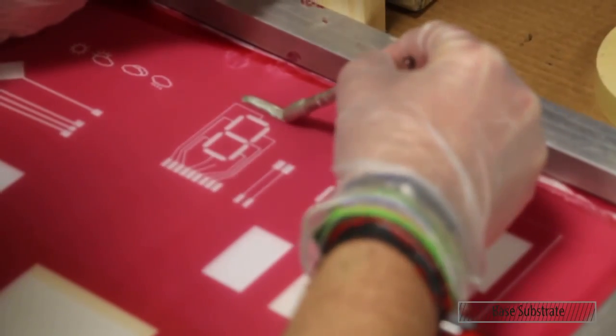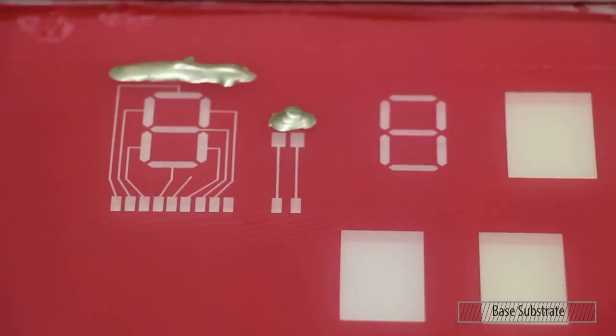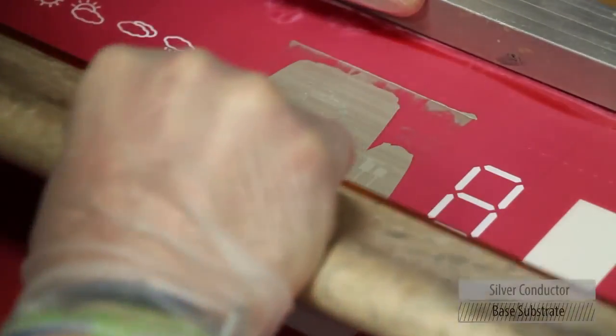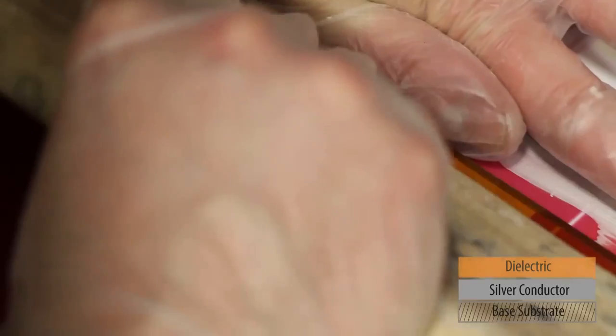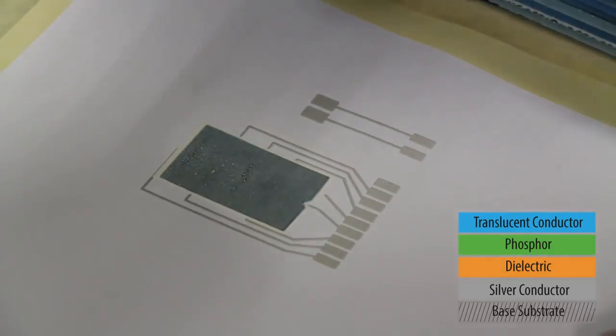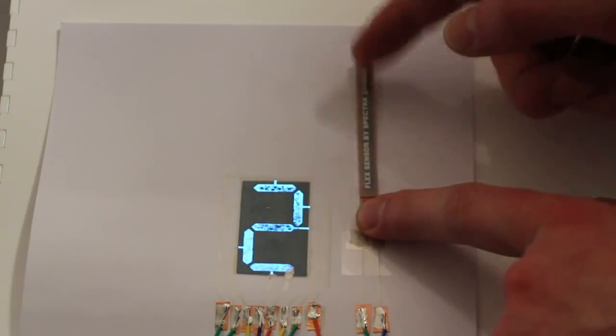The displays are based on electroluminescence. Inks can be bought as a kit. Each display consists of four layers printed on top of each other. The inks are simple to process and the displays are very robust against deformation.